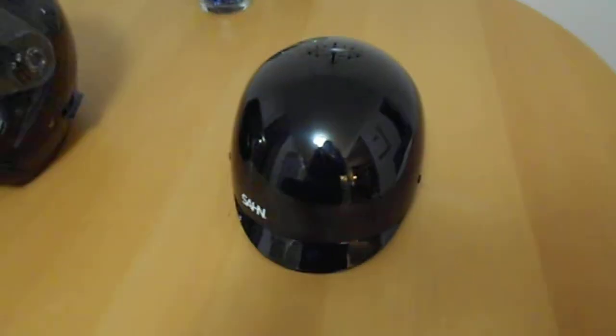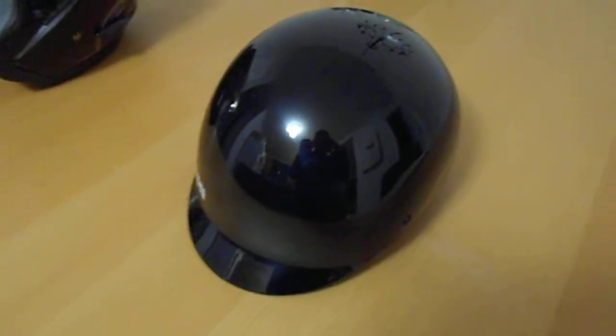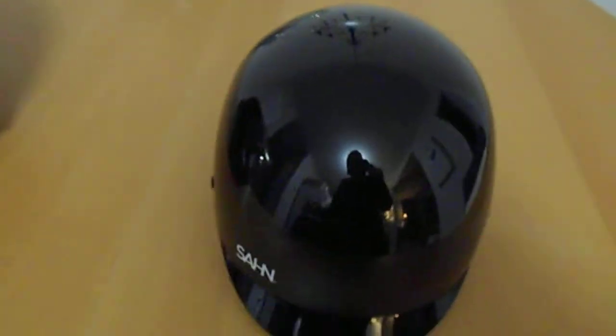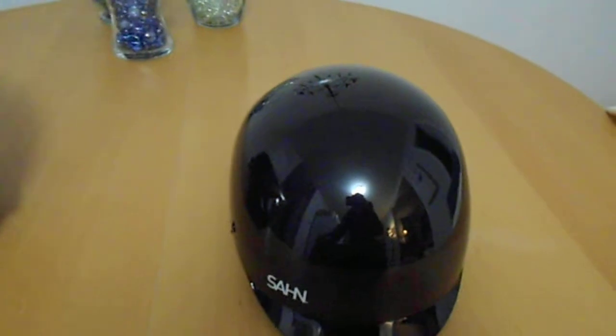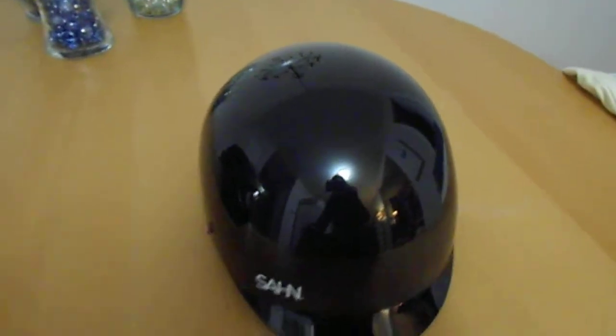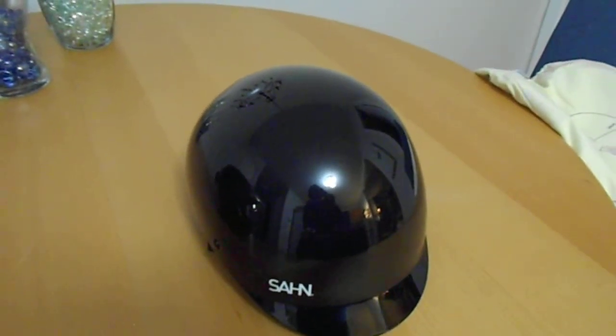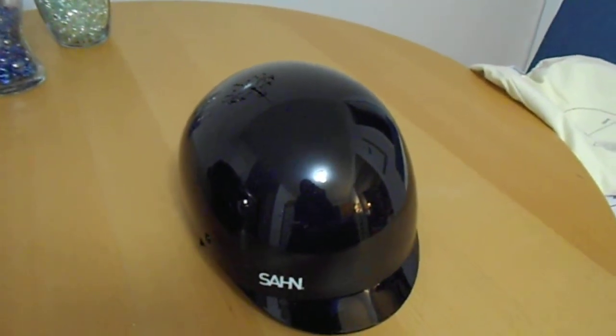This is my new bicycle helmet because I've changed the style of bike that I'm riding. This is a Saan helmet. I bought it at Scooter Eddie in Ottawa, Ontario when I was there looking for a new e-bike.